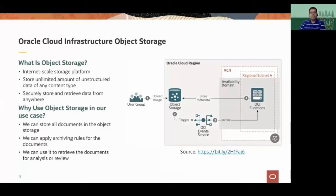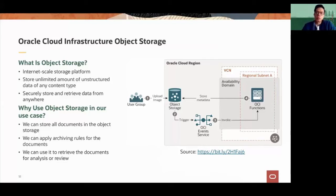Object storage is an internet-scale storage platform for any type of data — you can securely store and access any type of data format. The reference architecture shows an example of uploading an image and using Oracle Functions to get the metadata and store it back into object storage along with the image. This object storage was very straightforward to incorporate because we are archiving and saving documents and managing them through it. Every time we receive a document, we store it in object storage.